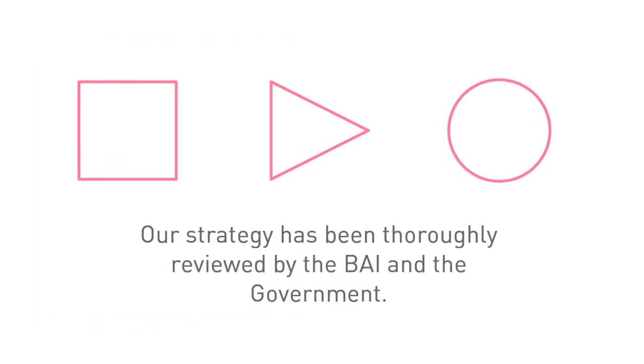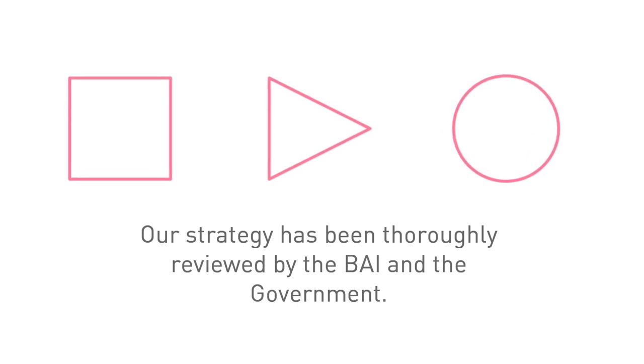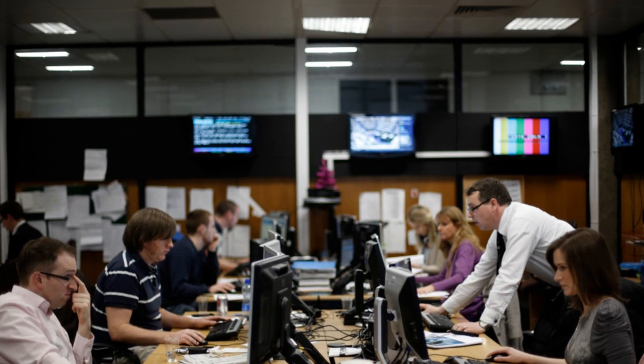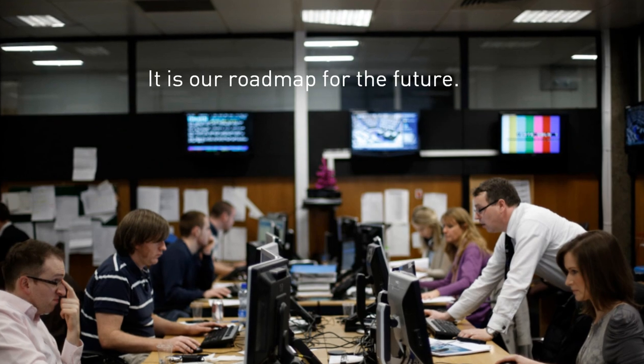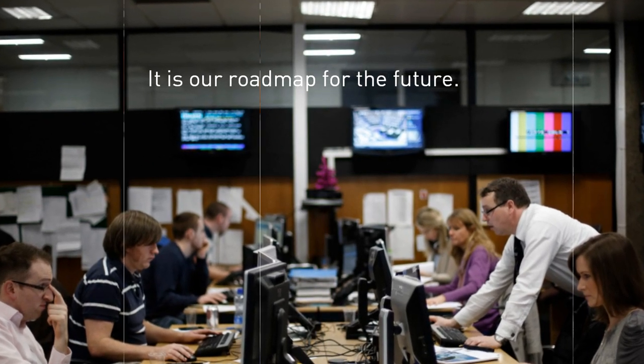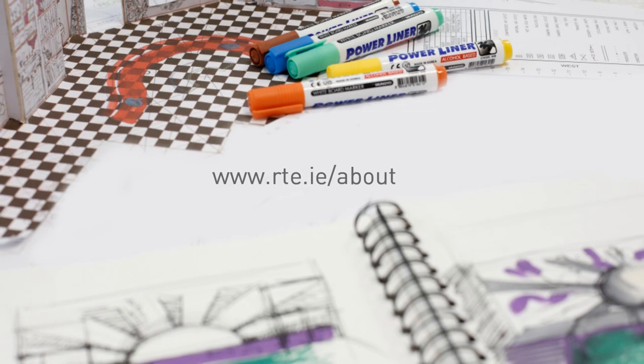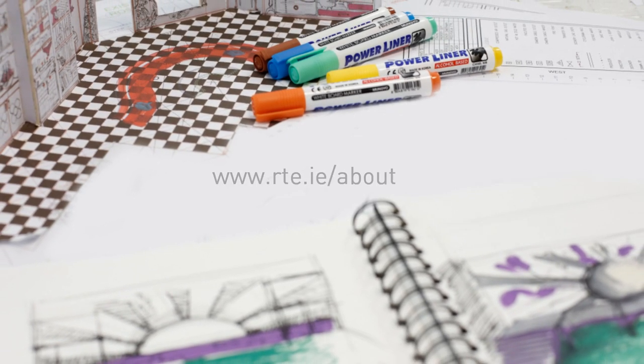Over the last nine months, our strategy has been thoroughly reviewed by business consultants, the BAI and the government and is broadly supported. It is our roadmap for the future. Our focus now is to implement it. You can read condensed versions of the strategy at rte.ie/about.